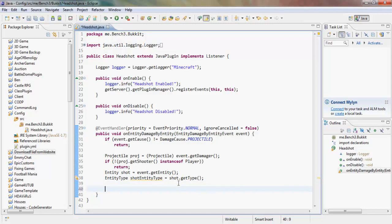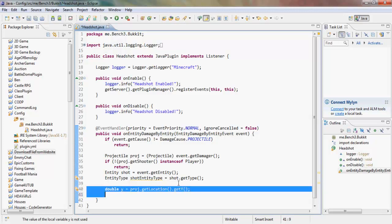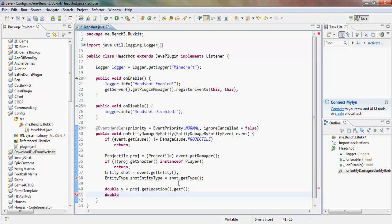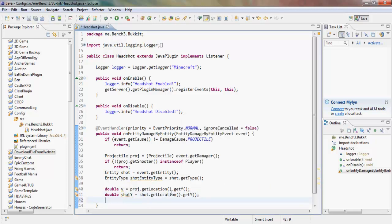Now we get the Y coordinates. double projectileY = projectile.getLocation().getY(). Then double shotY = shot.getLocation().getY(). We check for a headshot: boolean headshot = (projectileY - shotY) > 1.35D. So what this is saying is if the Y of the projectile minus the player's base Y is greater than 1.35D, that's the bottom of their head.